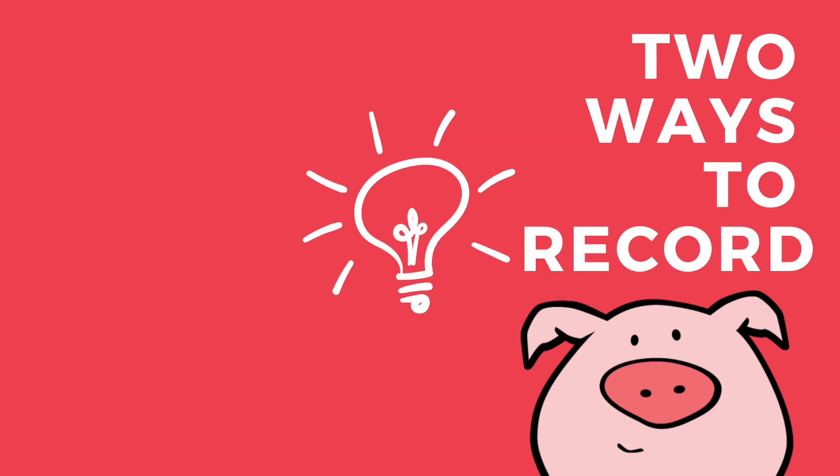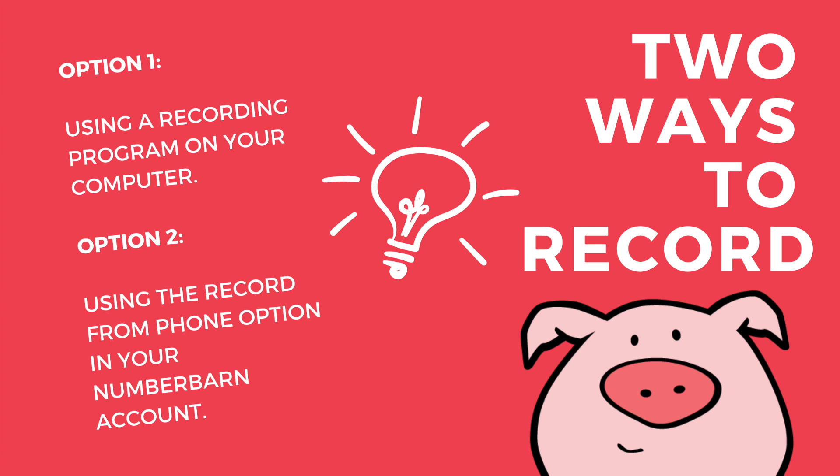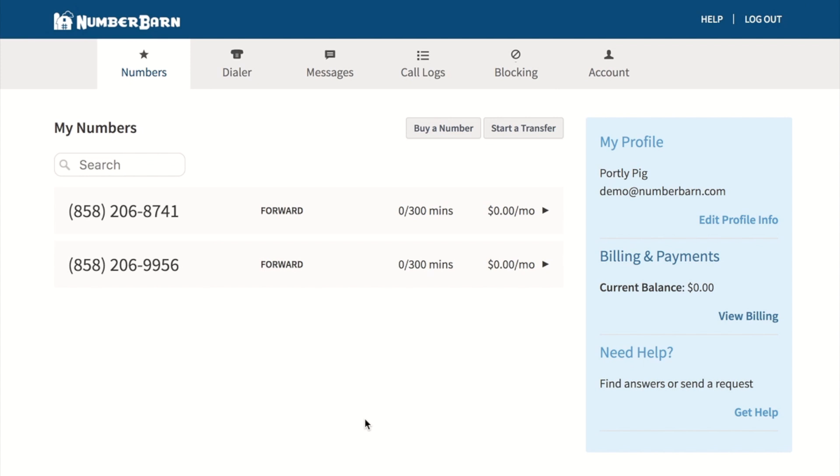There are two methods to recording your menu greeting. The first will be using your own recording software on your computer. The second option will be using the record from phone option from within your NumberBarn account. Now let's connect that recording with your phone number.